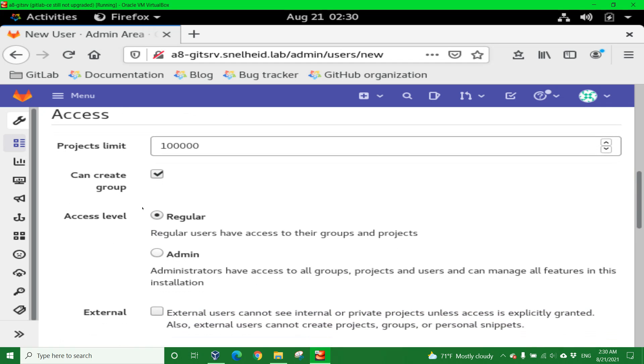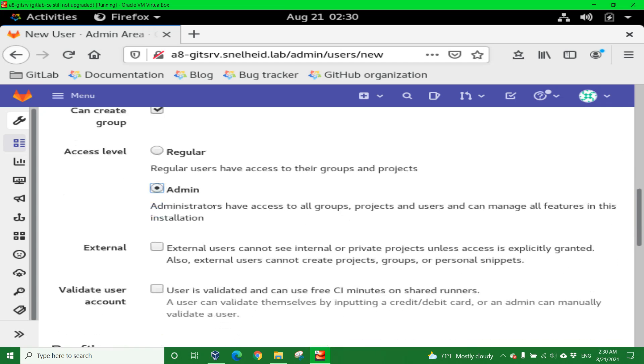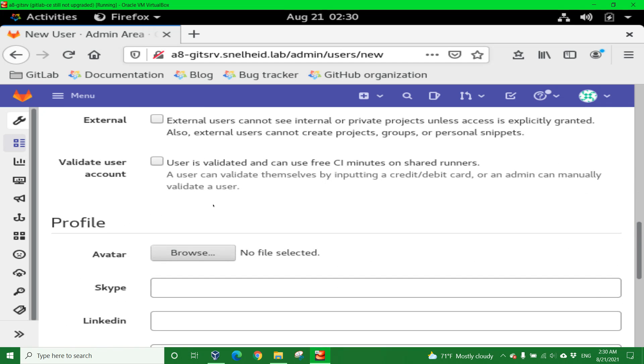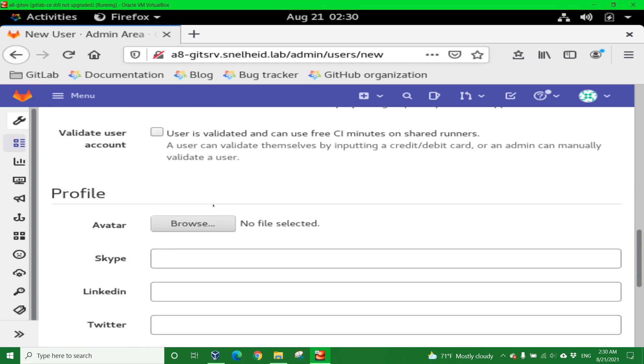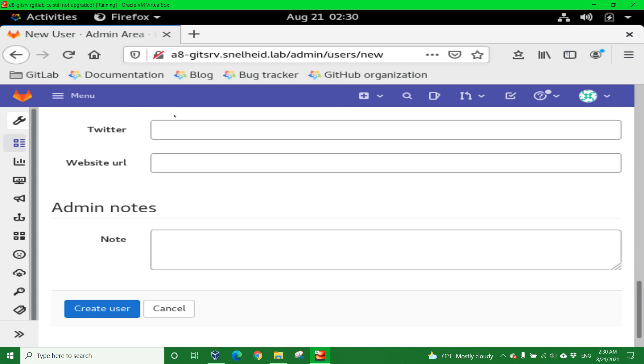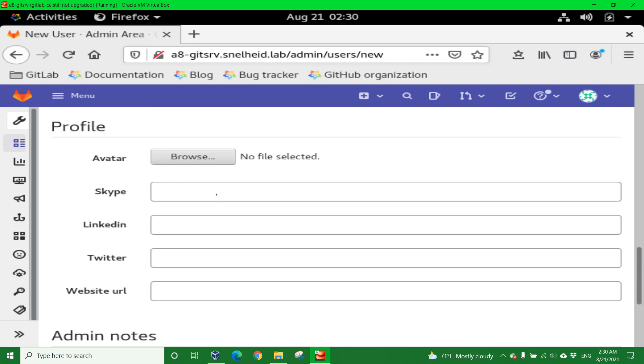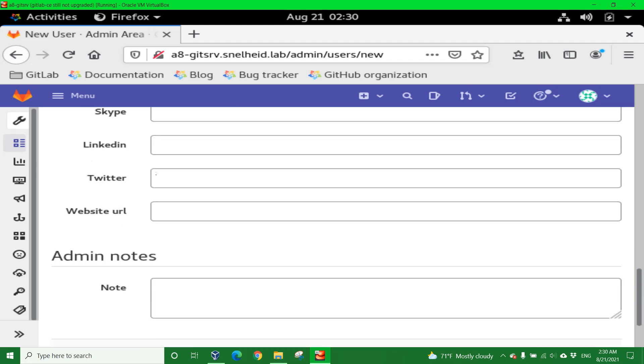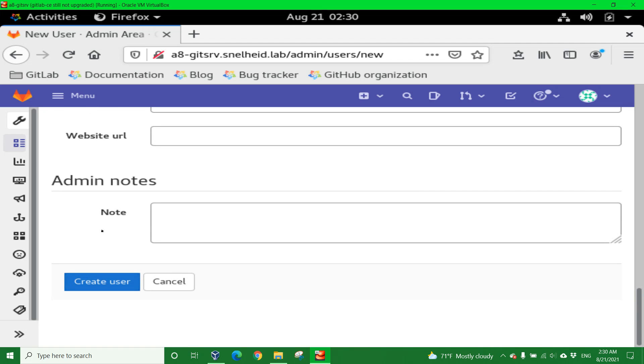I want to add myself as an admin, so I'll click on the Admin radio option. I don't really care about Twitter, website URLs, I'm not building a profile. Go ahead and click the Create User button.